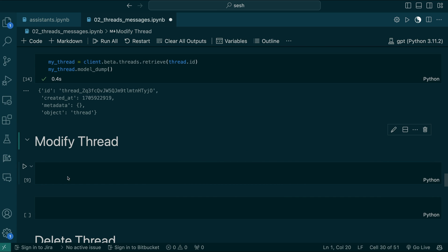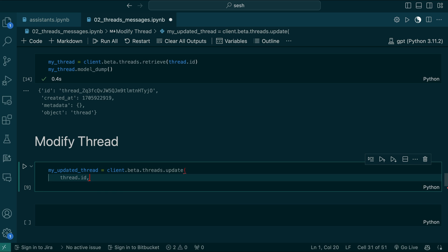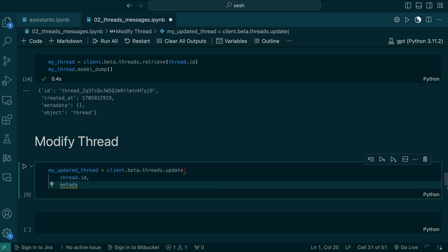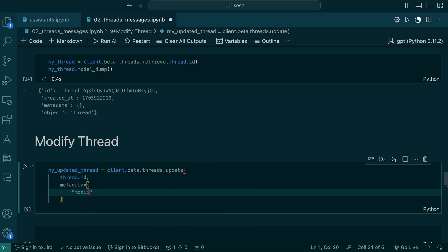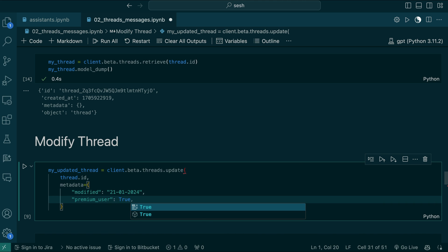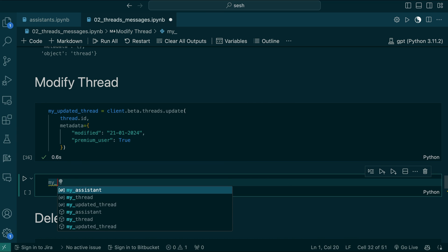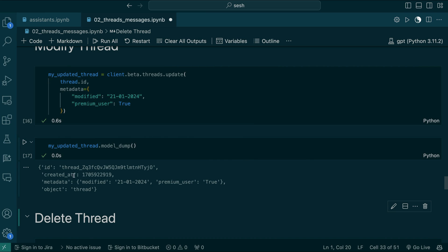We can also modify the thread. Currently it only supports modifying the metadata. For example, let's say the user wants to add some feedback — you can pass that to metadata. So: my_updated_thread = client.beta.threads.update(thread_id, metadata={'modified': 'today', 'user_is_premium': True}). Let's check my_updated_thread.model_dump() — you can see we modified the thread by adding metadata. That's all we can do here.